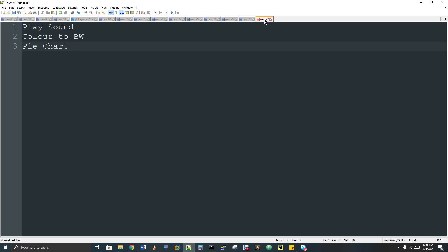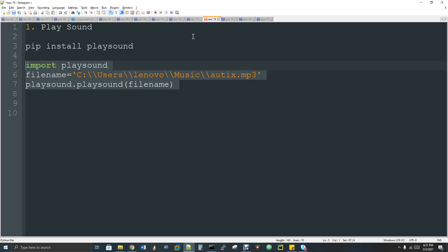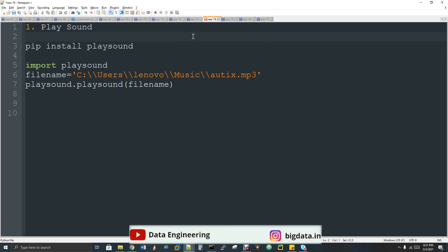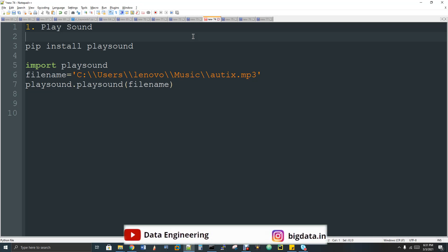So let's talk about three different projects. The first one is play sound. Play sound is used to play an audio file. If you want to do something like a music player or an MP3 player, you can use this.